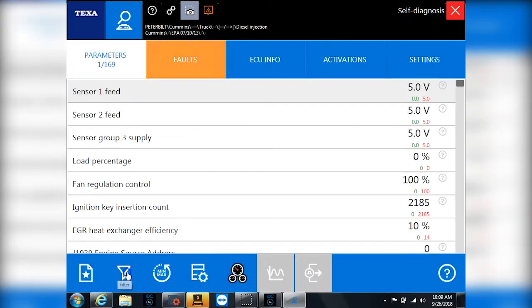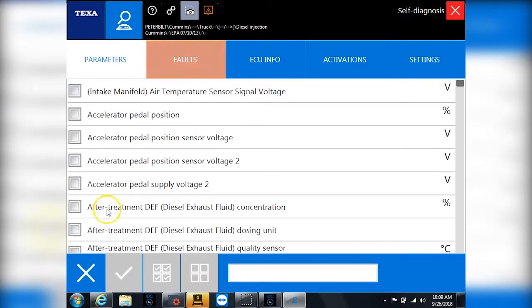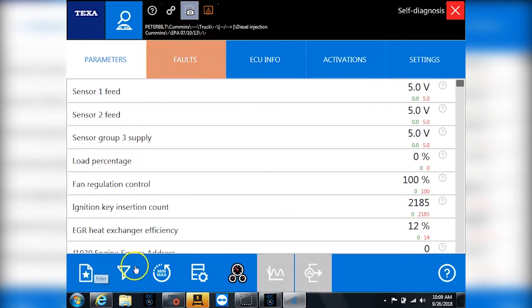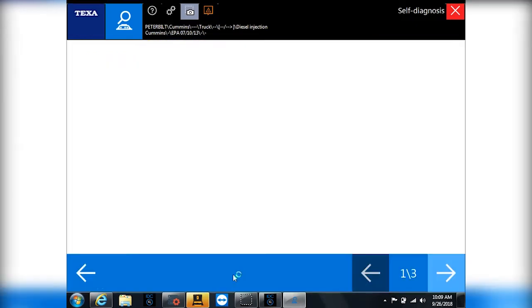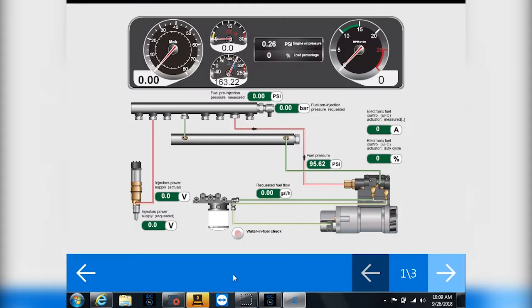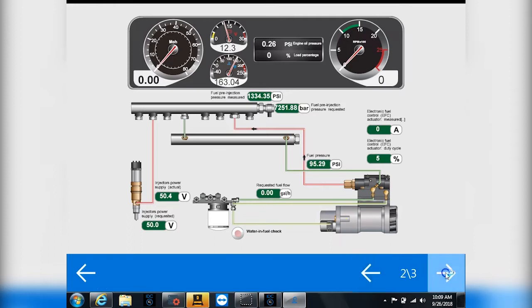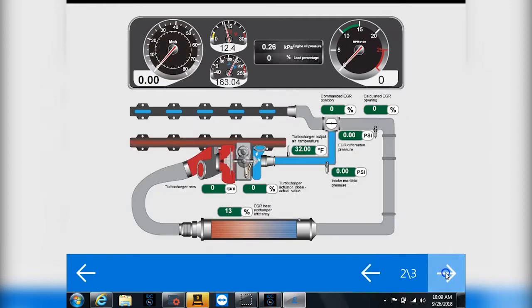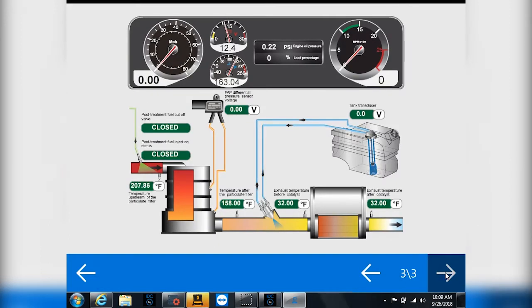You can also go to filter, and you can create your own favorites and your own groups if you want to see only certain parameters. Very easy to do. And then we also have dashboards. Depending on the model of the engine and the year, you're going to have anywhere from one to five dashboards currently in here. This is just showing you in a nice format what you can look at for this particular engine.